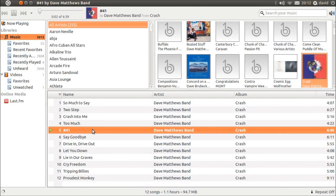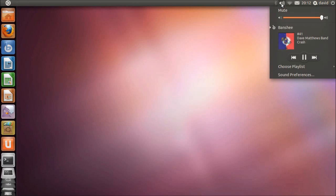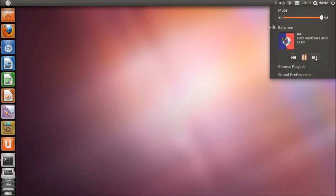Also, thanks to the new sound menu in the panel, it's easy to pause and skip tracks wherever you are in the operating system.